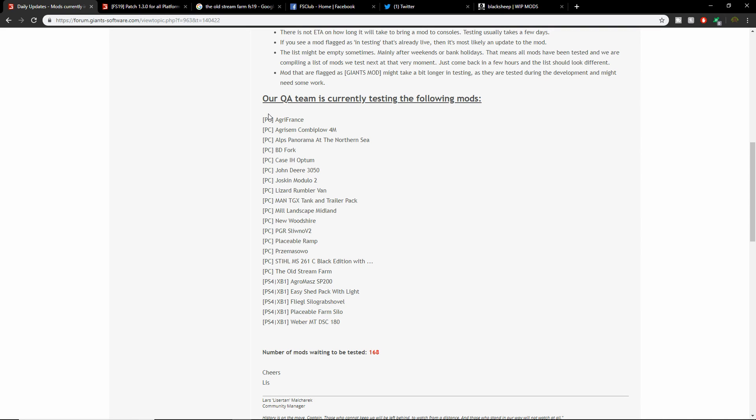I've always wanted to play that one. Placeable Ramp which hopefully we get on console too, Prism, the Stoll MS 261C Black Edition, and then the big one - the Old Stream Farm, hopefully that's for console too. On the PS4 and Xbox One side we have the Agrimash SP200, the Easy Shed Pack with Light, the Fliegl Silo Grab Shovel, the Placeable Farm Silo, and the Weber MTDSC 180. Number of mods waiting to be tested is 168, so a lot of good stuff in there.